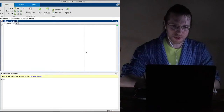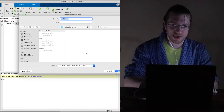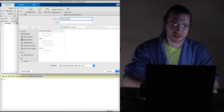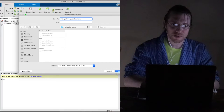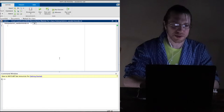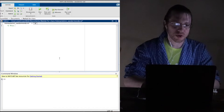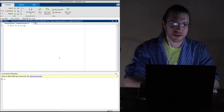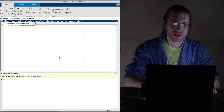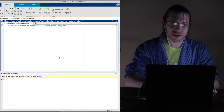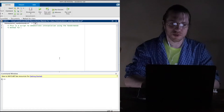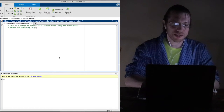Like any good example, first let's go ahead and save this file. I'll call this 'interpolation_vandermonde_style'. Let's put a comment in here: this is a script to demonstrate interpolation using the Vandermonde method for obtaining interpolating polynomials.